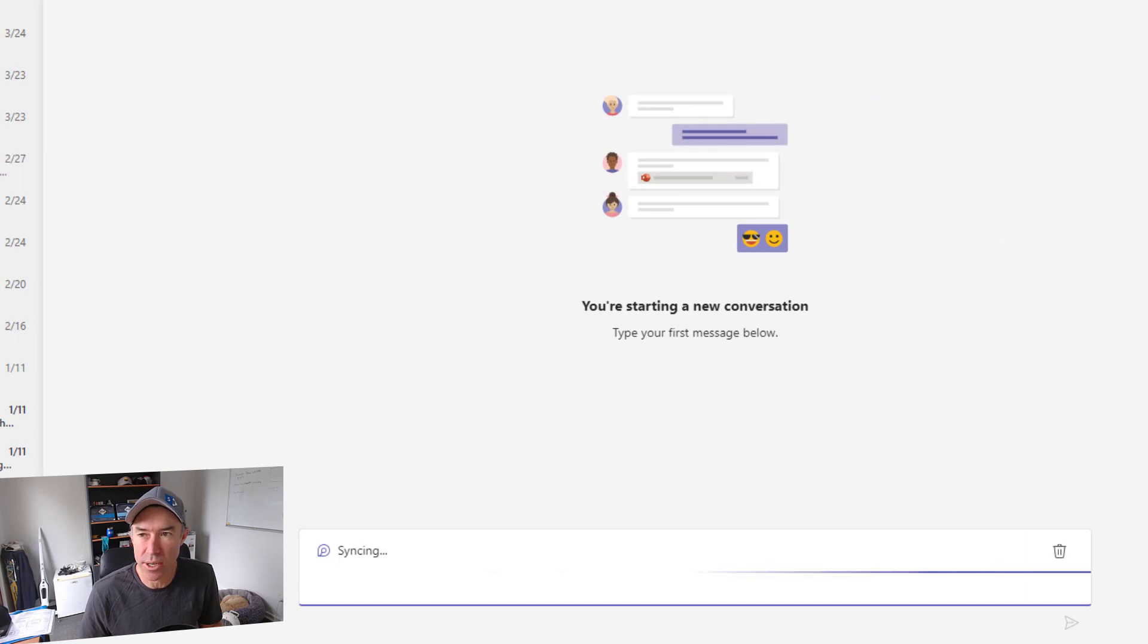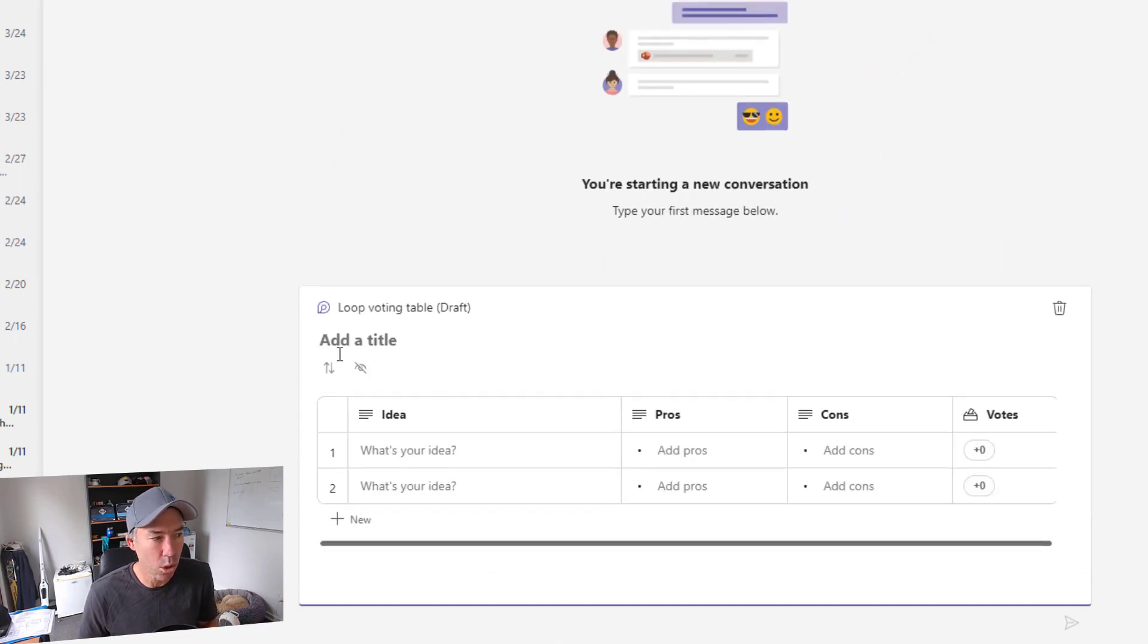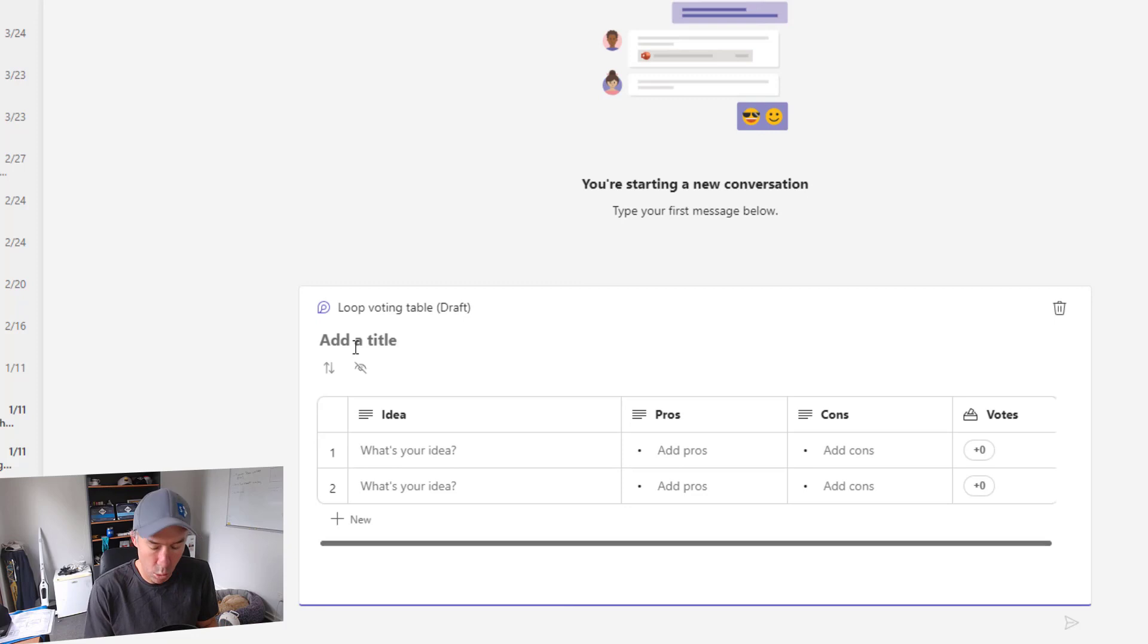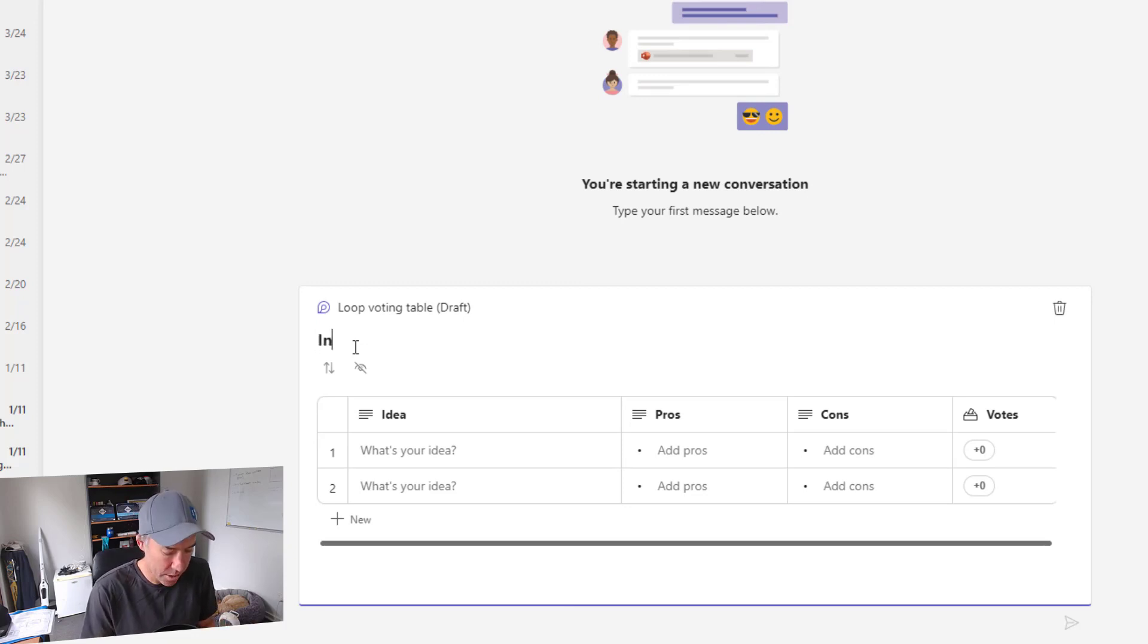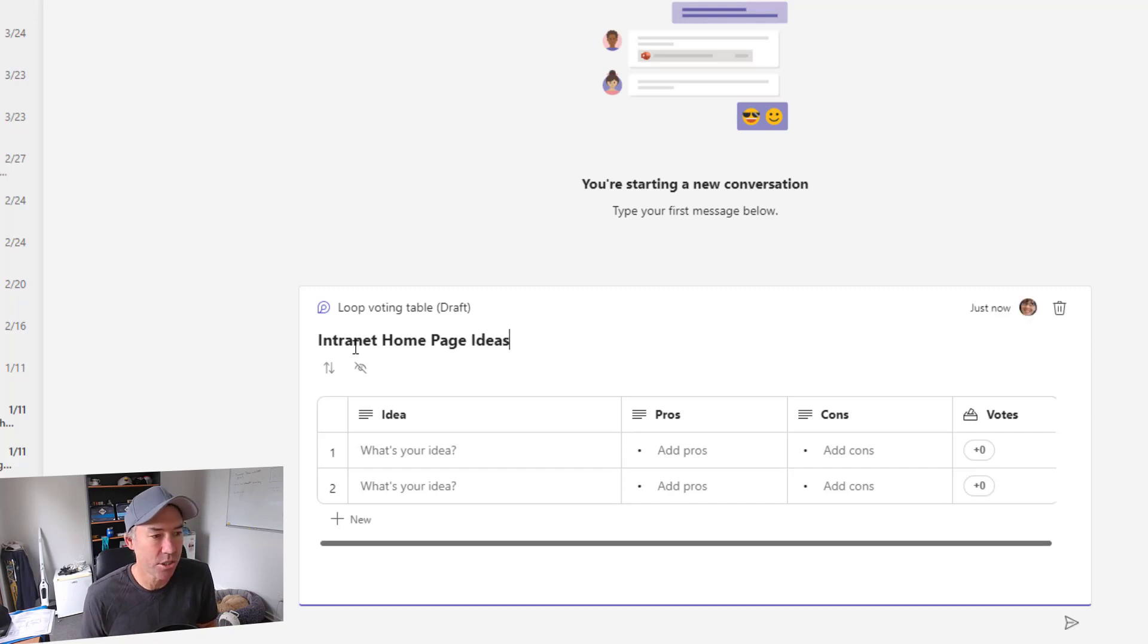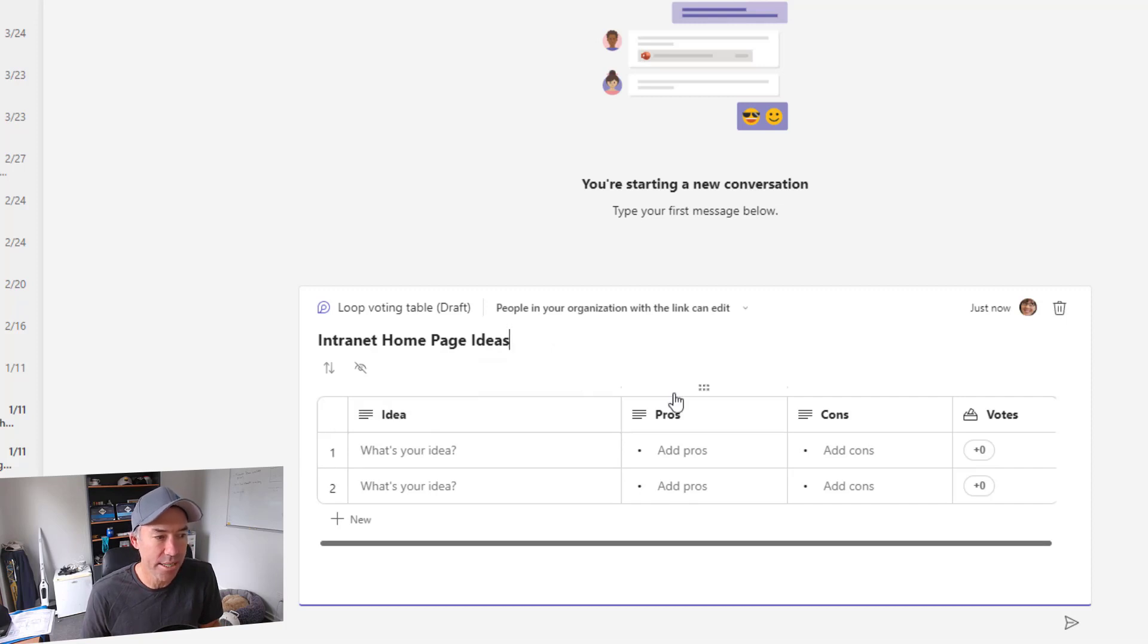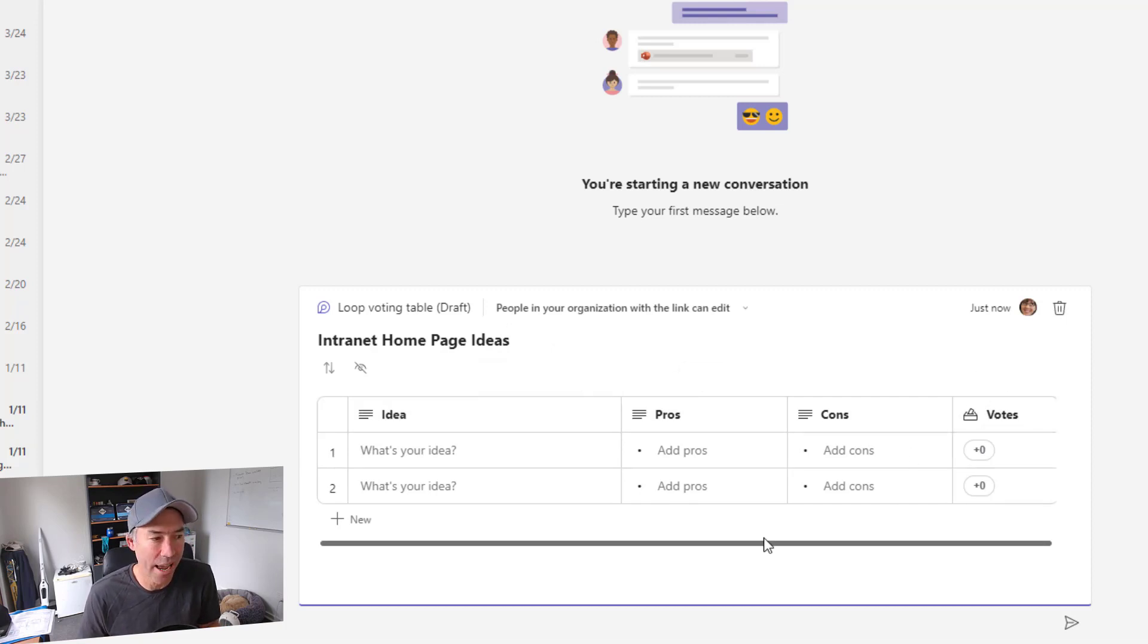So we click on voting table there and then we get a table like this and let's go and we'll add a title. So this is called the intranet homepage ideas. All right. So that's the title of our voting table and we've got idea, we've got pros and cons and then we've also got our votes as well.